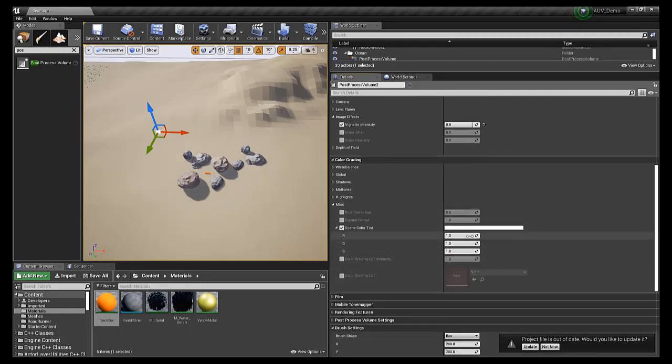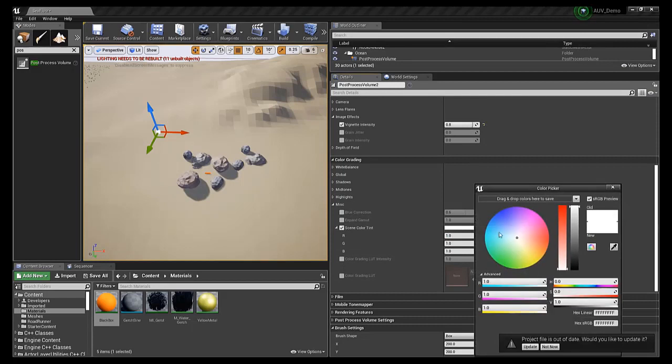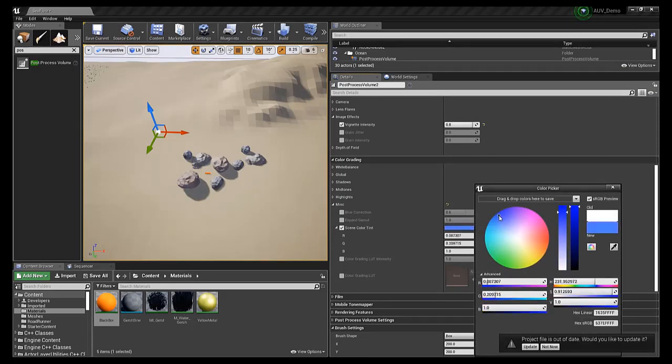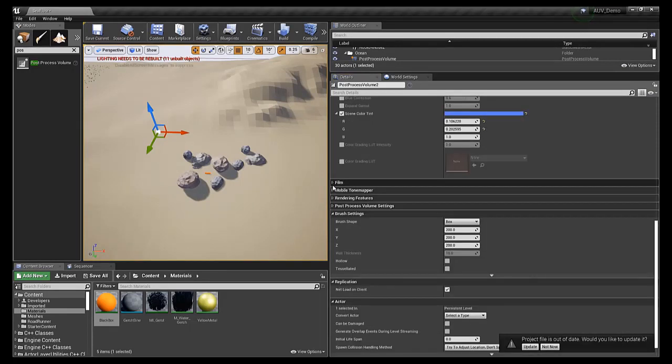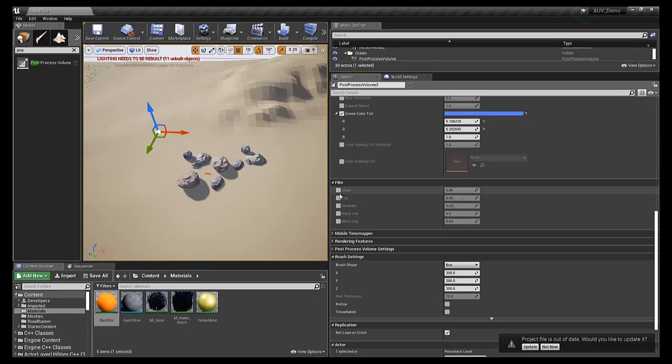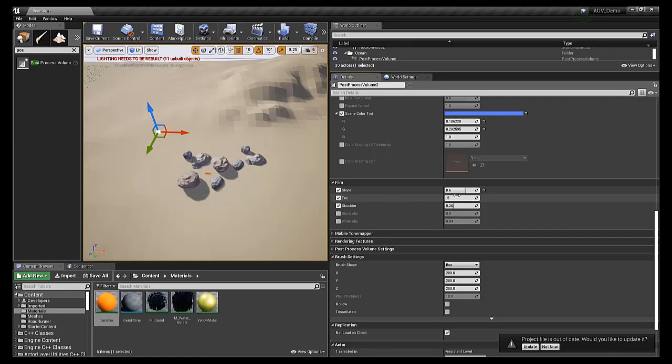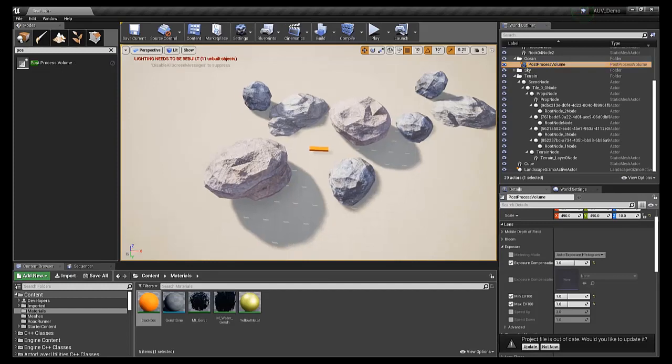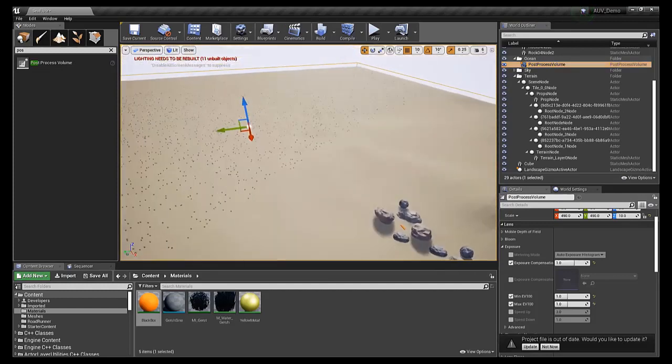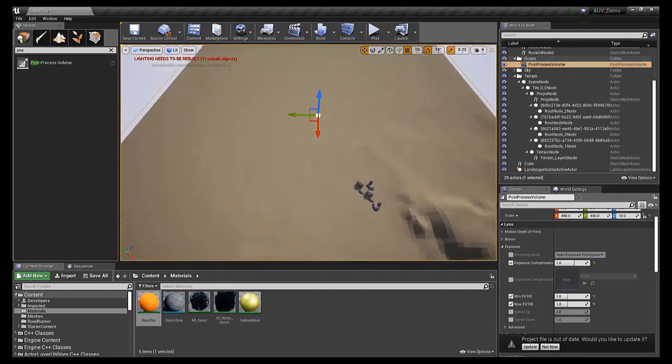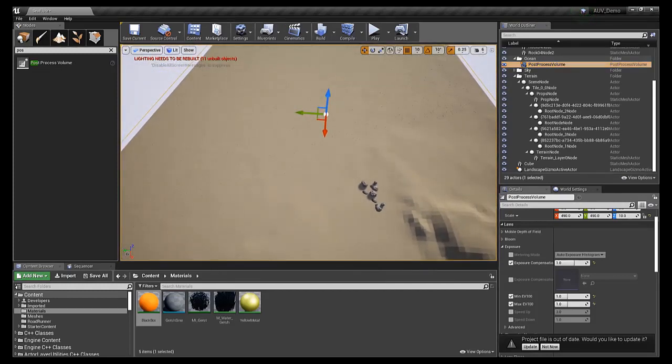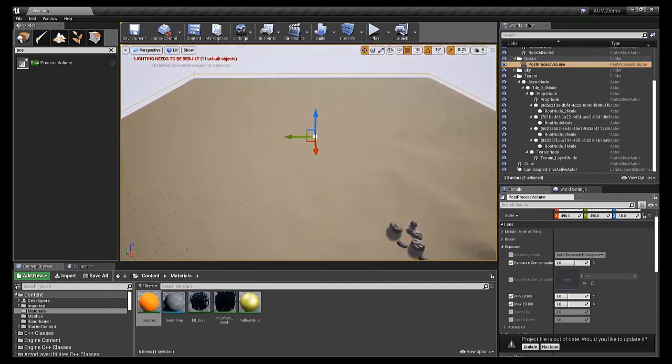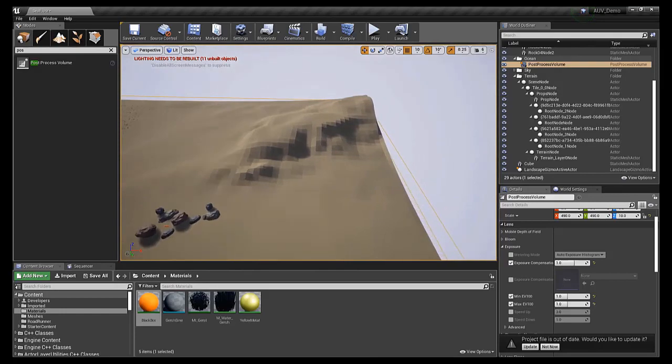Once you've selected the post-process volume, a details pane should appear below the world outliner. I have provided a list of details and their values in the live script. Changing each of those values to match should allow you to replicate the effect you see here. Next, we'll need to fit this post-process volume to the location of the ocean, which should be everything below the XY plane.